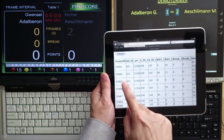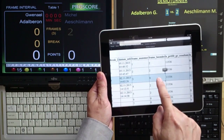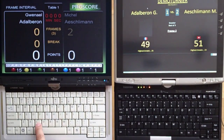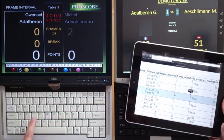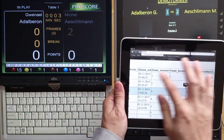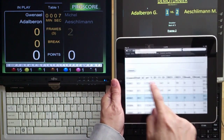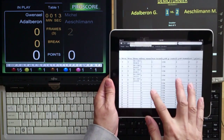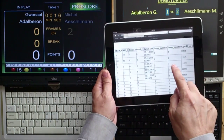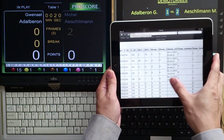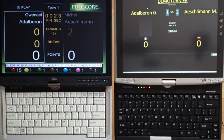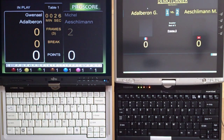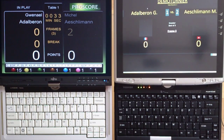We can go on to frame number 3. The status is 0. When we start the clock, that's frame number 3 in progress. This is all I can tell you about this integration at the moment. Later I'll show you how to use the touch screen to operate ProScore without using a keyboard. Thank you.